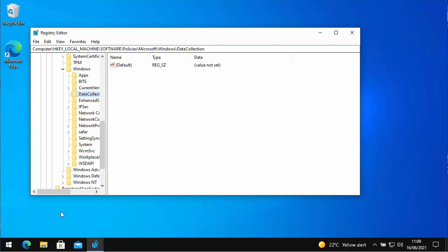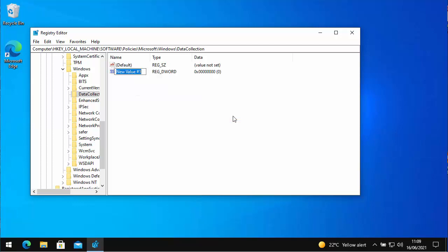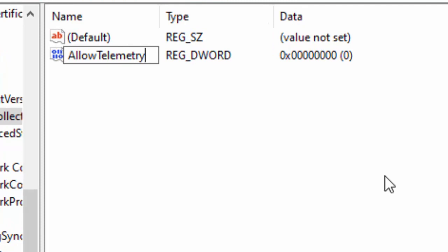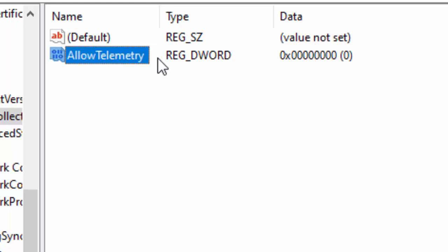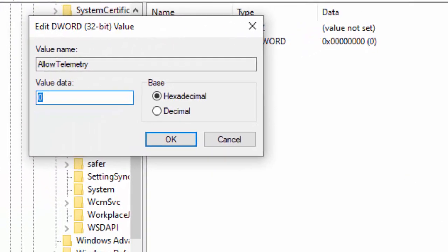And here we need to create a new 32-bit DWORD value. So move your mouse over any part of this white area here. Click on the right mouse button. Move your mouse over new, and then move your mouse over DWORD 32-bit value. Left click once. And then we need to type, allow telemetry. That's with a capital A and a capital T. So just like it's shown on the screen. Press enter or return on your keyboard, and then double click on allow telemetry. And make sure that the value says zero. Mine already says zero, so that's fine. So we just click on OK.